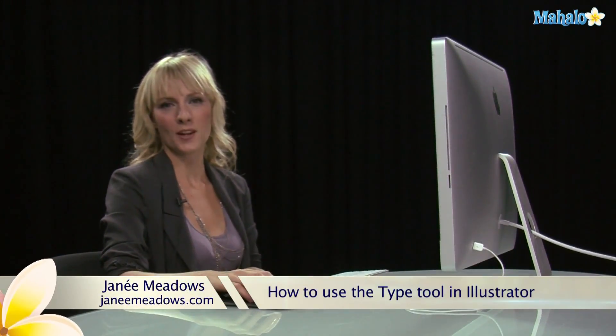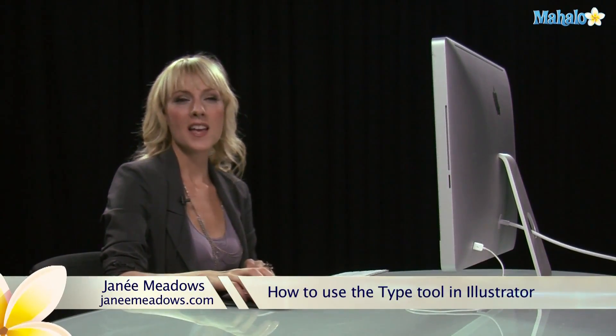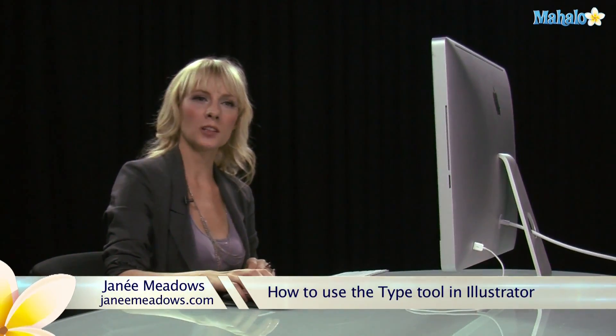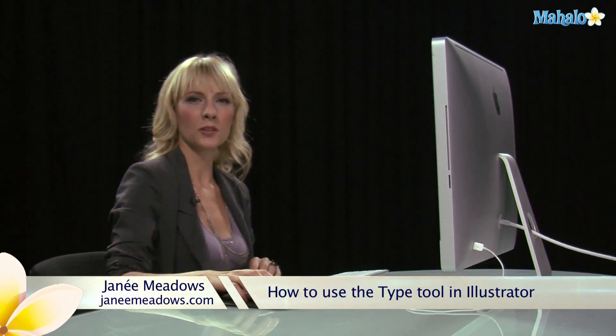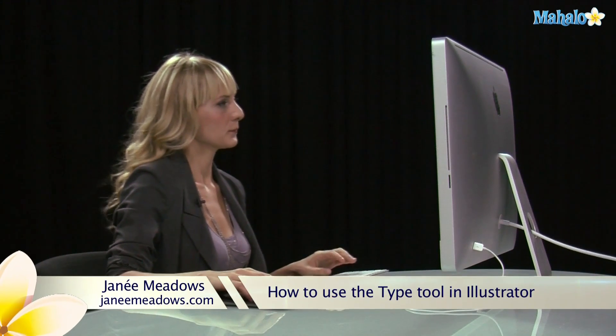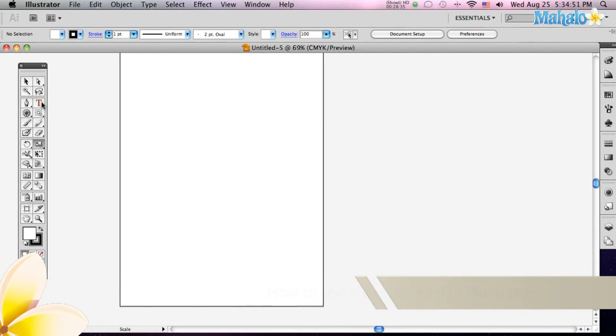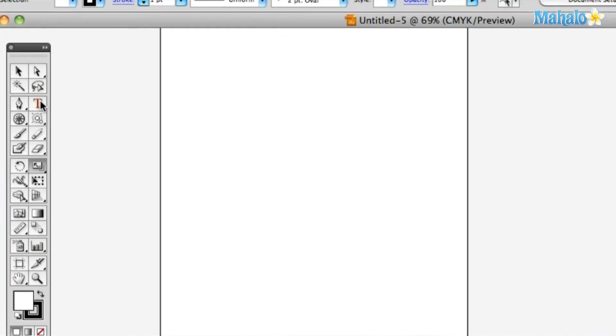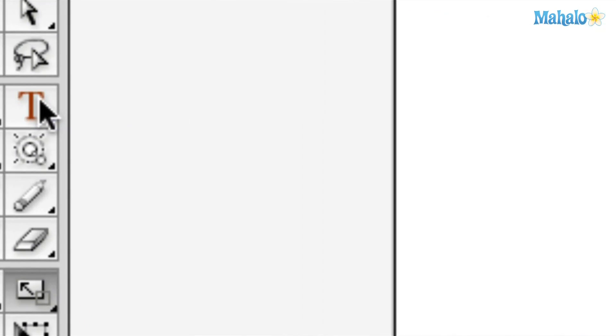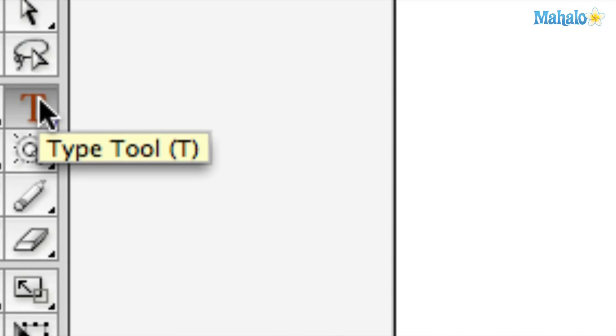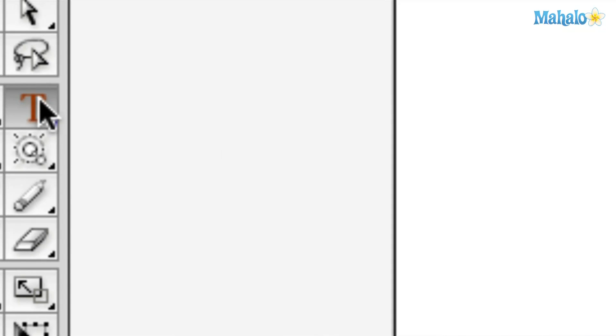Hi, I'm Janae Meadows with JanaeMeadows.com, and today I'm going to show you a little bit about the Type Tool in Illustrator. The Type Tool is over here, it's a big old T, and you just hit T to bring it up.